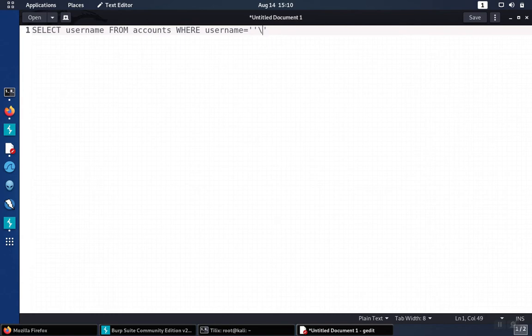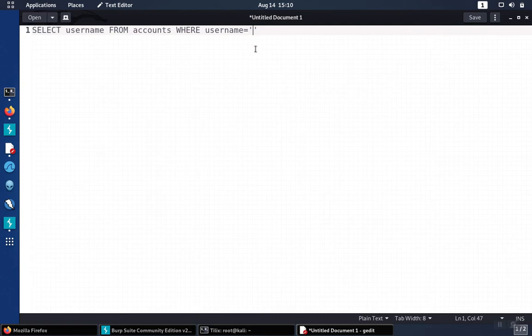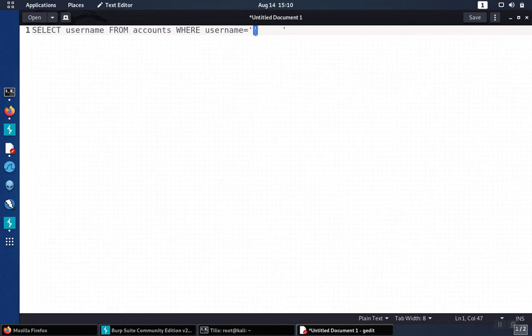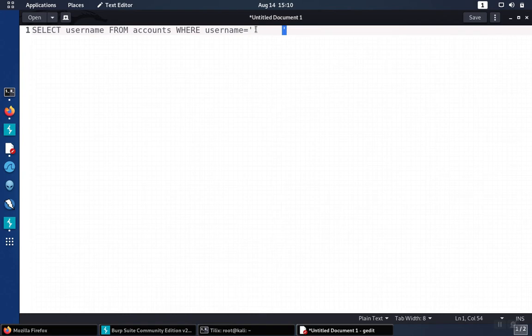Whatever is entered into that field is going to land within the username parameter between these two single quotes. So one thing is that the single quote will have to be closed off. An attacker is likely going to inject a single quote to pair up with the single quote that's already there so that there won't be unbalanced quotes. That'll still leave this orphaned single quote over here on the right hand side that has to be dealt with.